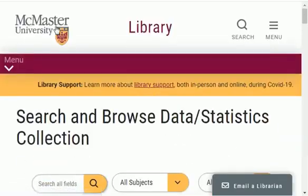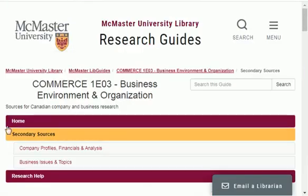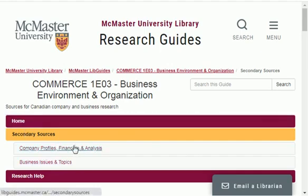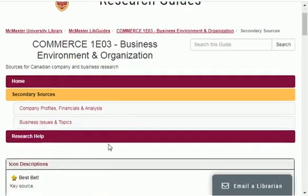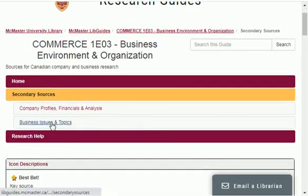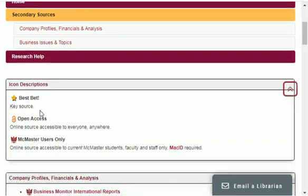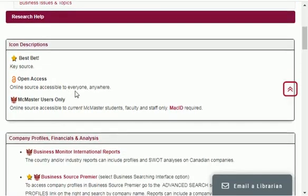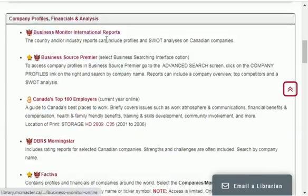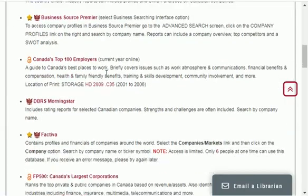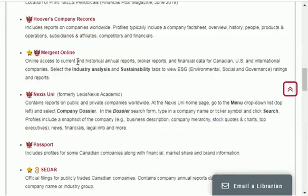The last resource I will share with you is related to business and finance. You can find financial data, company profiles, financial data and analysis such as ratios and much more. Plus you can find business issues and topics, and here are some important open-access websites. There are also company profiles and financial analysis sources from where you can find lots of data for your research for absolutely free.